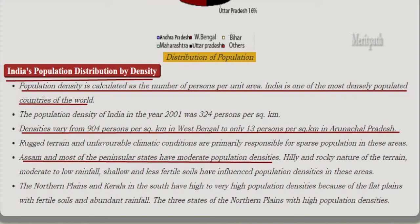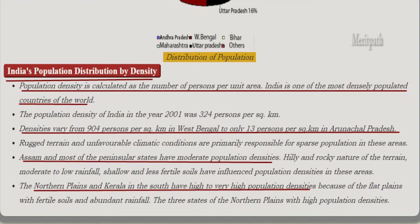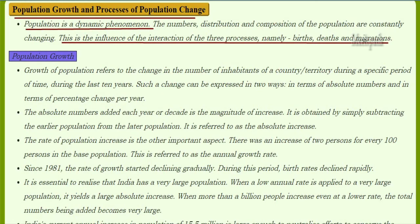Hilly and rocky terrain, moderate to low rainfall, and shallow and less fertile soil have influenced population densities in these areas. The northern plains and Kerala in the south have high population densities because of flat plains with fertile soils and abundant rainfall.